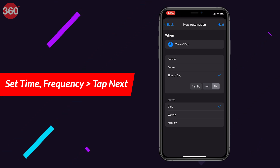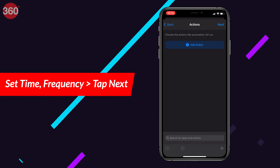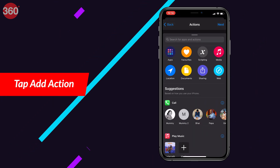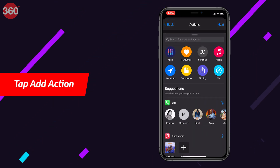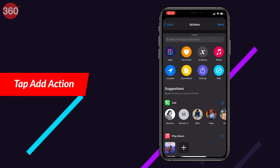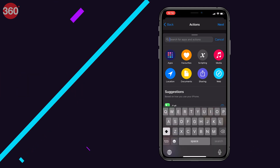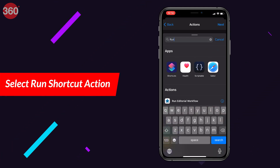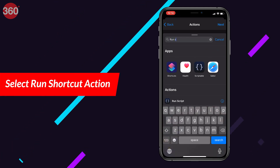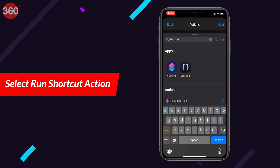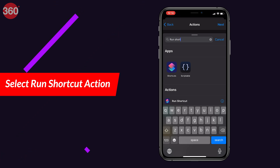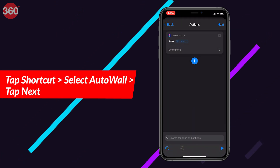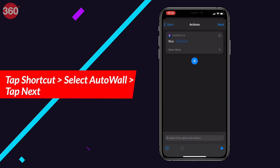On the next page, set the time and frequency for your automation — I'll set the frequency to daily. Hit Next, then tap 'Add Action' on the next screen. Search for the 'Run Shortcut' action and select it.